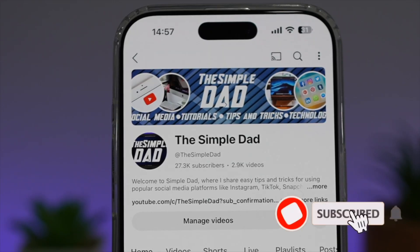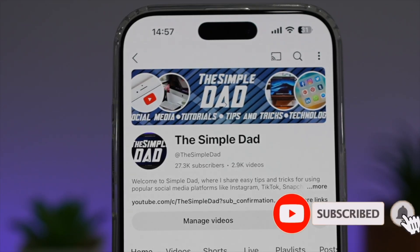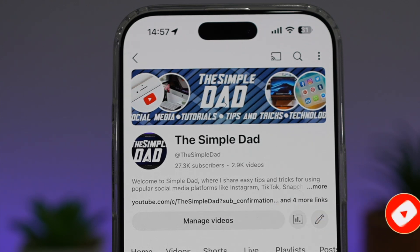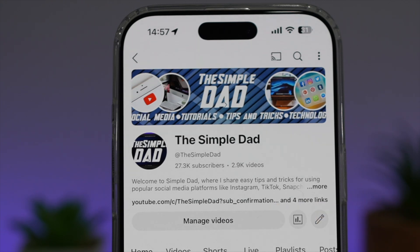If you're new on the channel and you want to find out more about your iPhone, your Android phone, or any other social media apps, don't forget to subscribe to this channel to become a part of the Simple Dad community. Hit the like button if you find this video useful.